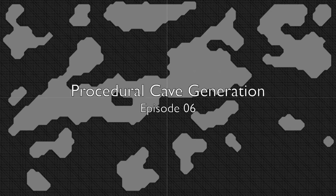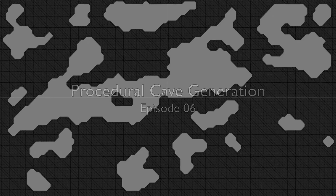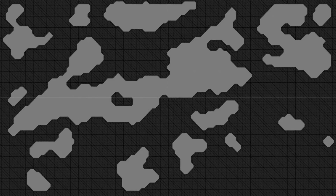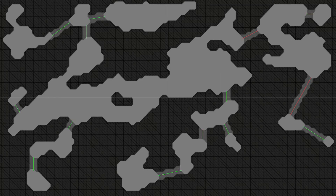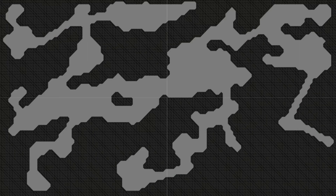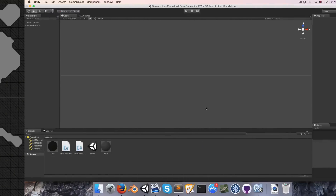Welcome to procedural cave generation episode 6. Today we're going to be looking at how to connect isolated rooms together with passages. We'll be connecting them based on proximity, so a room will always be connected to the nearest possible room, since this sort of looks the most natural.